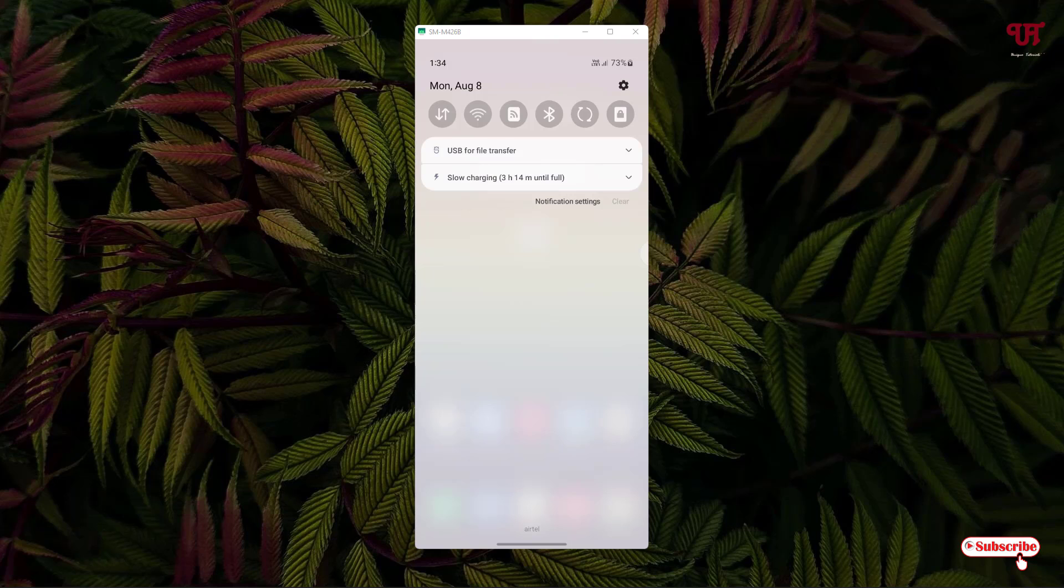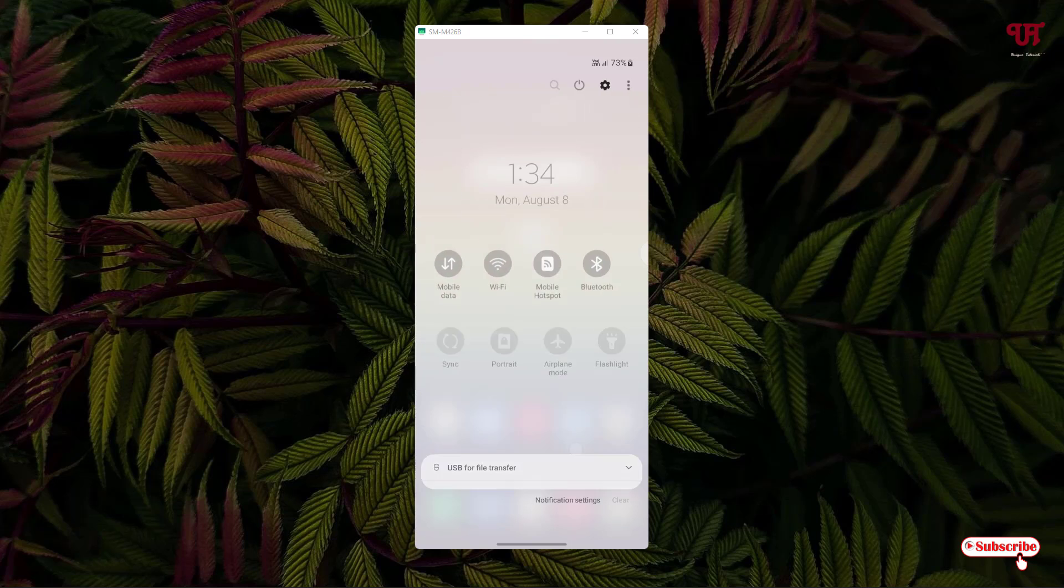If you want to enable it again, just slide the notification panel again and go back to the same option by clicking on the three dot icon.